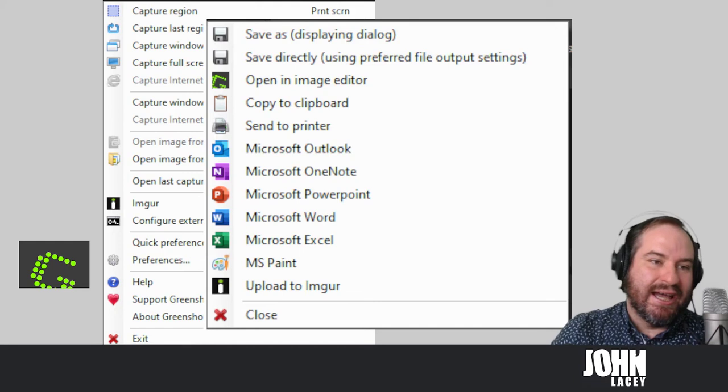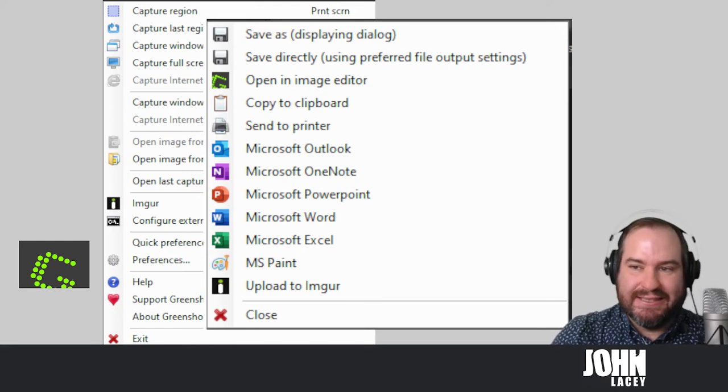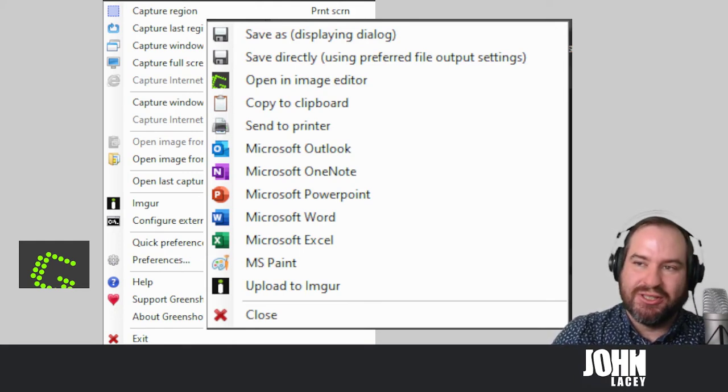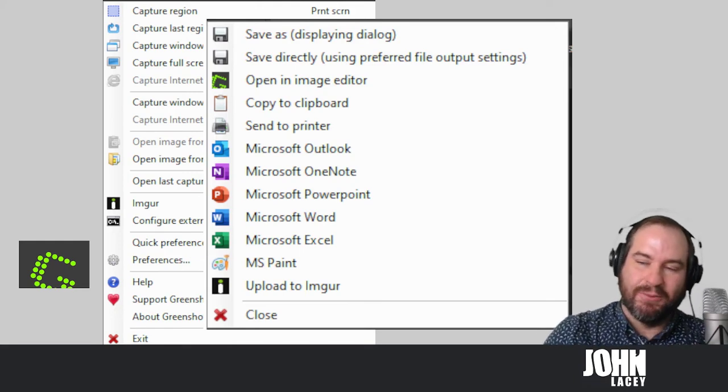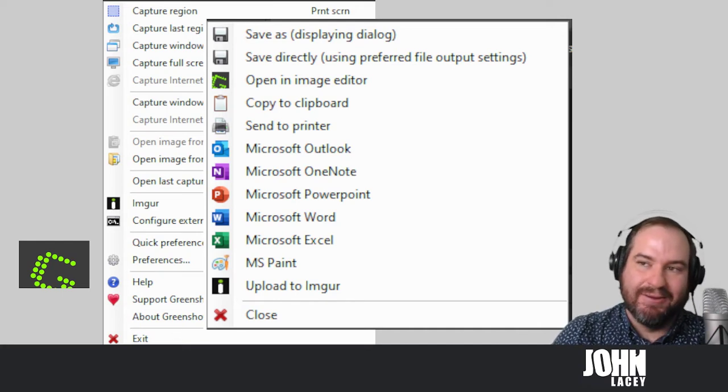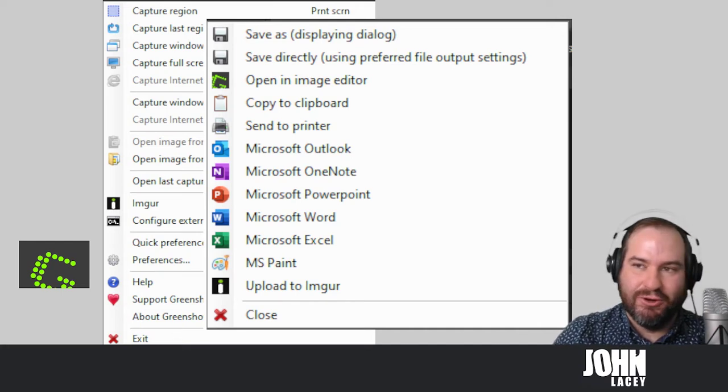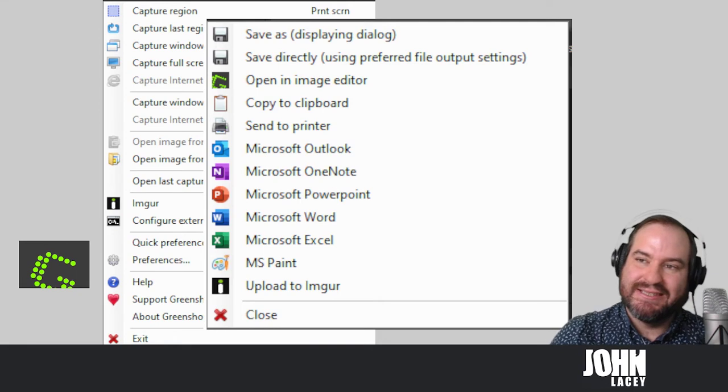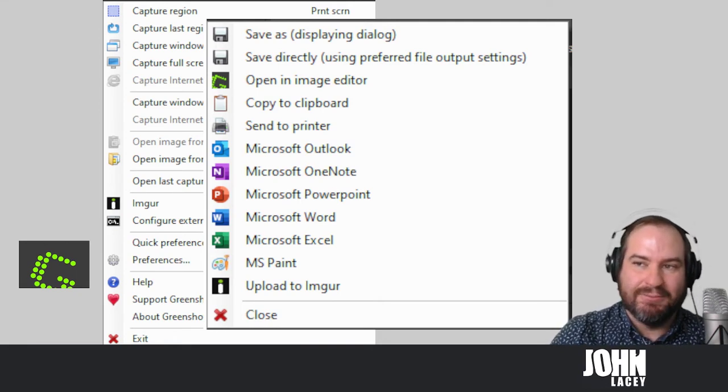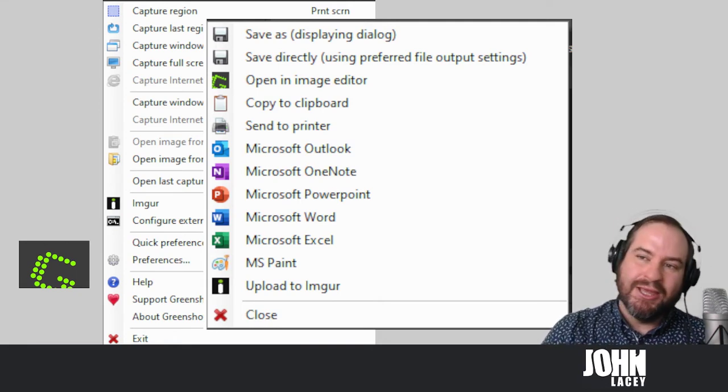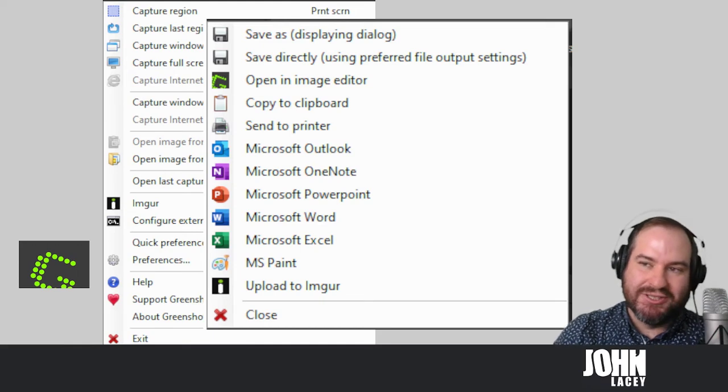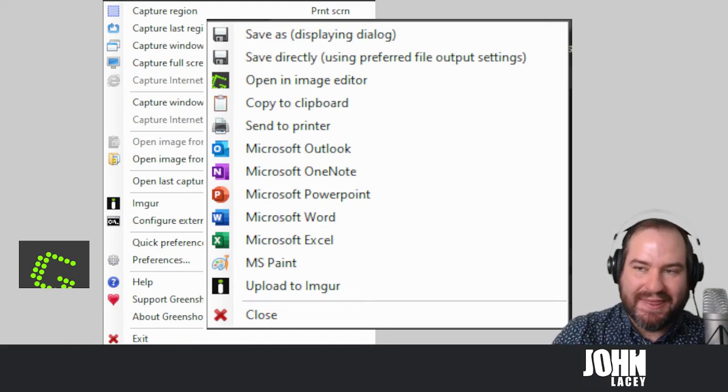And once you've actually described the section of the screen that you want to capture, you have all these different options to save as with a number of different formats and locations. Save directly with your preferred file output settings. You can open in the image editor which is my favorite thing to do and I'll talk to you about that in a bit.